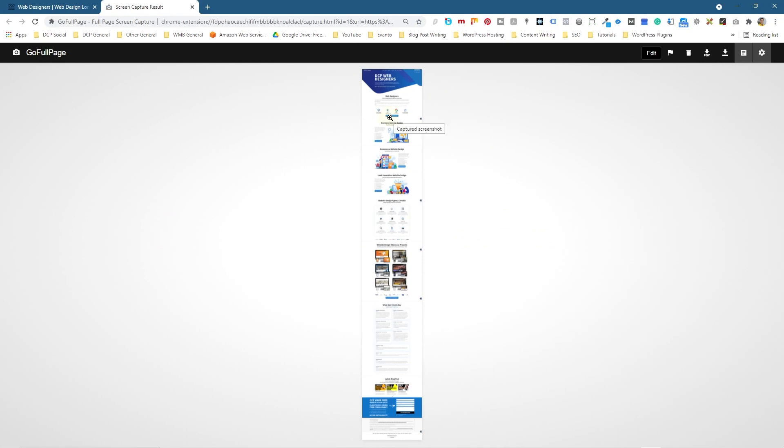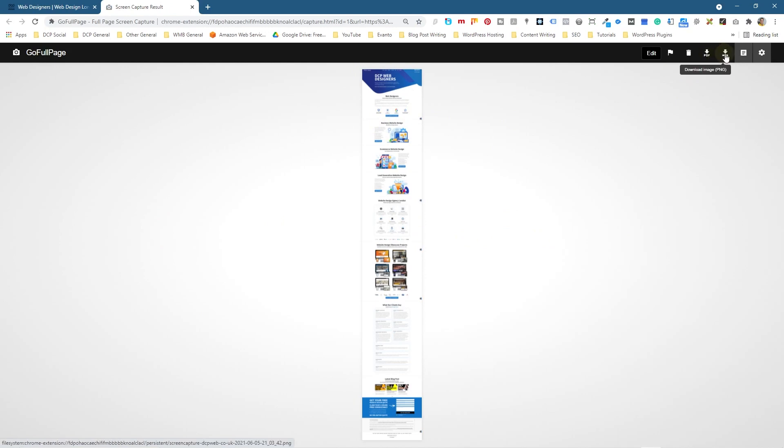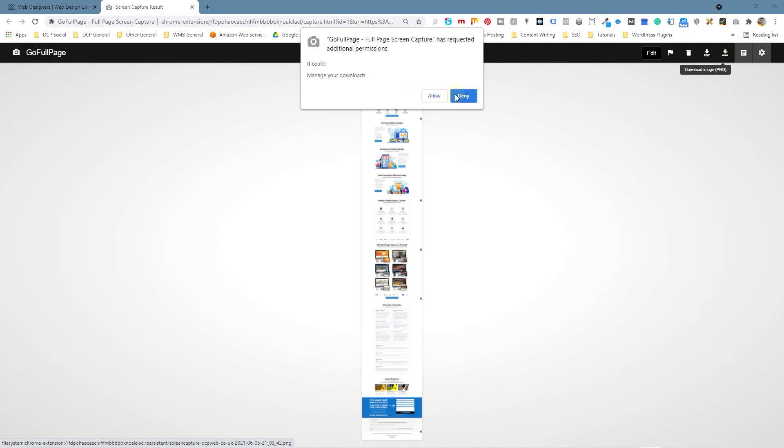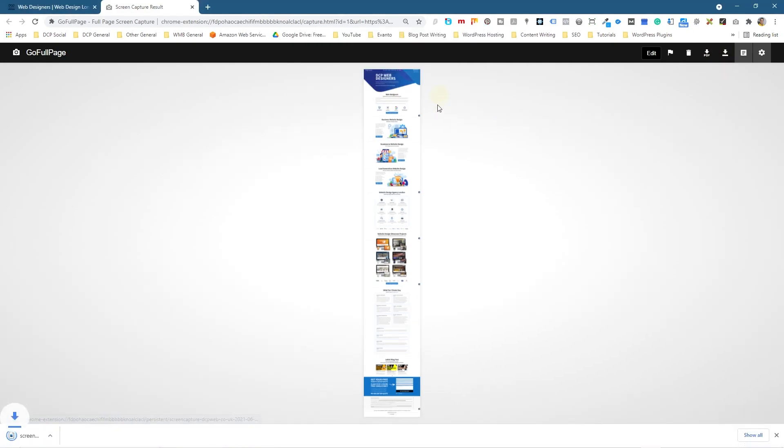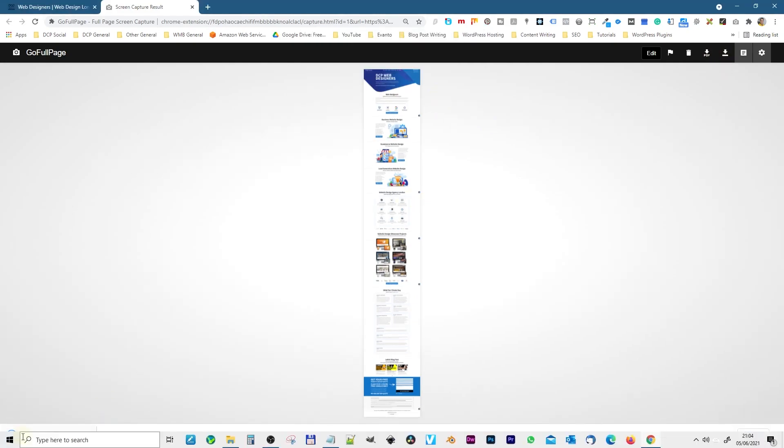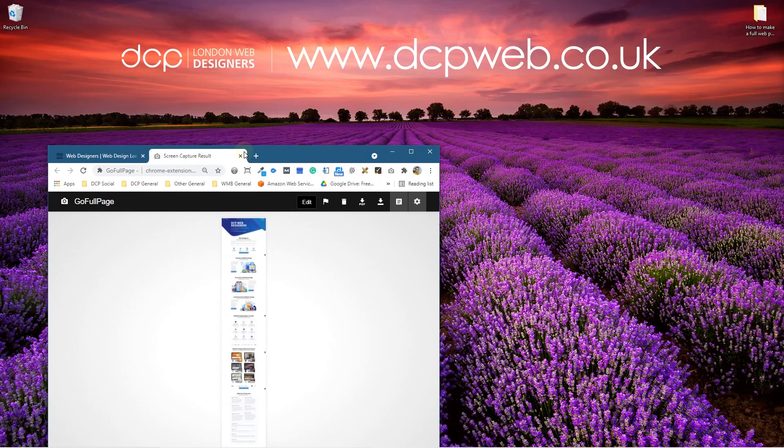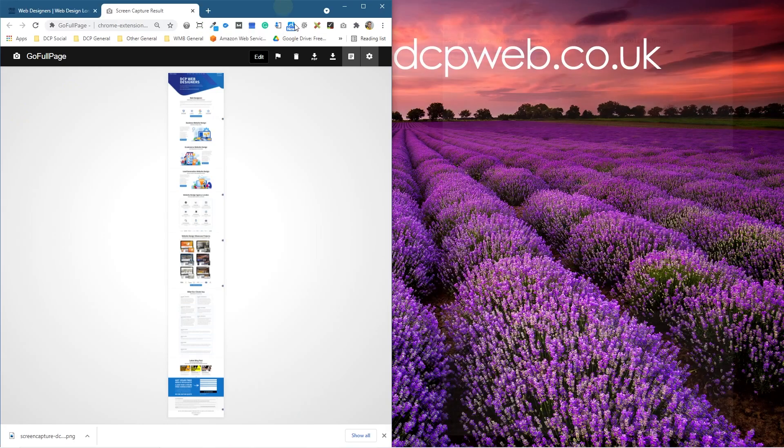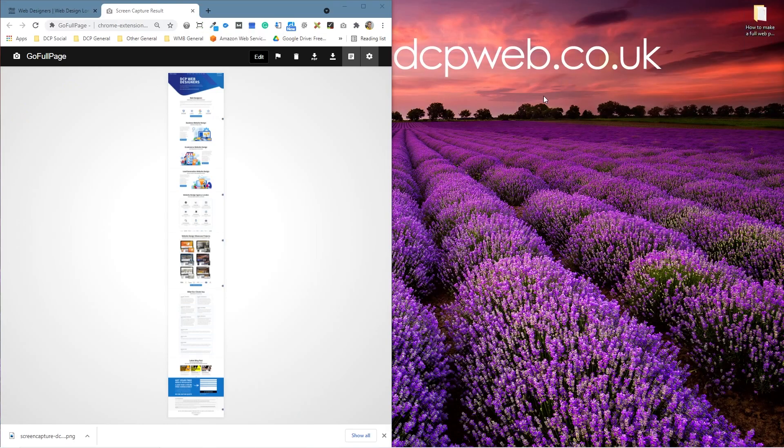What we can do now is save it, so we can either save it as a PDF file or we can click 'Save as image' as a PNG file. When we click that we can click 'Allow.' It's going to download the screen capture.